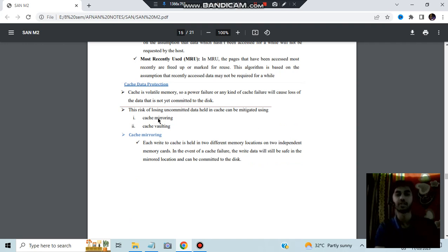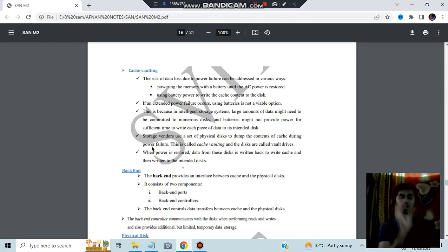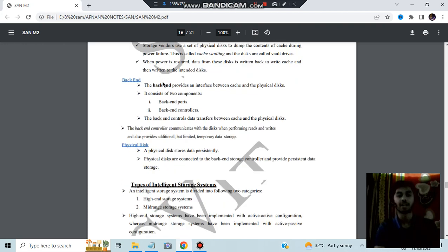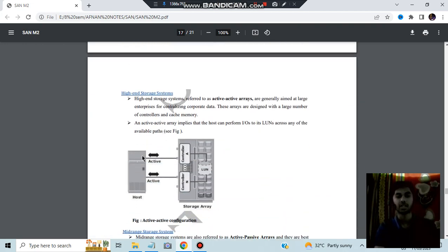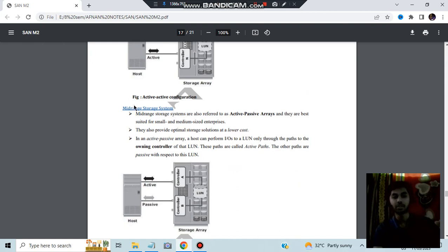For cache data protection, we use mirroring or vaulting. Mirroring replicates data to different places. Vaulting means in case of data loss due to power failure, backup happens from the cache to another storage system. Cache vaulting uses a set of physical devices to store the contents of cache during a power failure — all data is dumped to another system where power failure did not occur. Types of intelligent storage systems include high-end, which is active-active for fast transactions, and mid-range, which is active-passive.